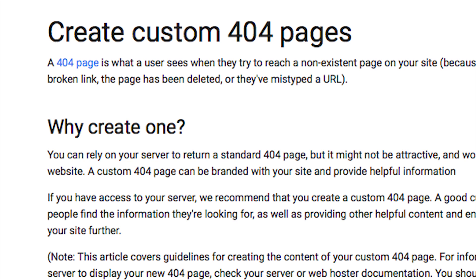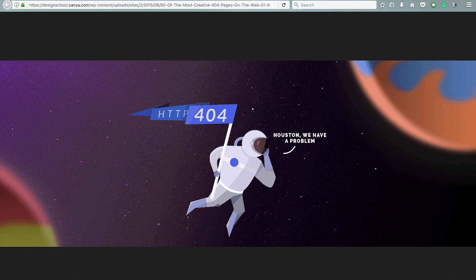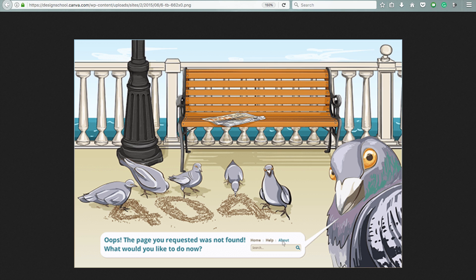Interestingly, the 404 error page is customizable, and some people have gone to great lengths to make them stand out.